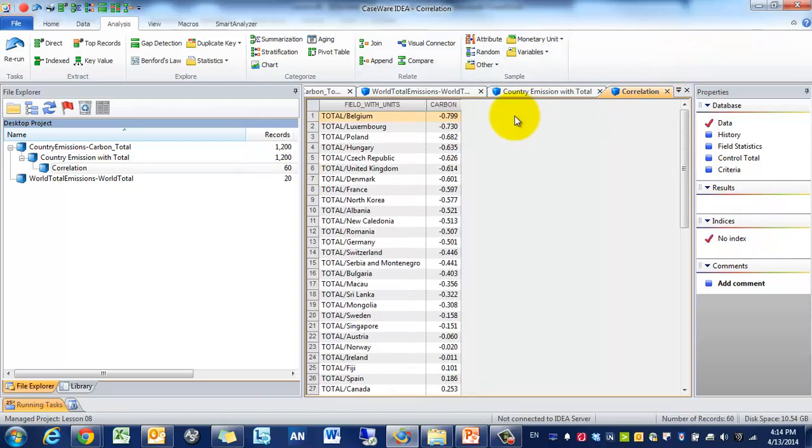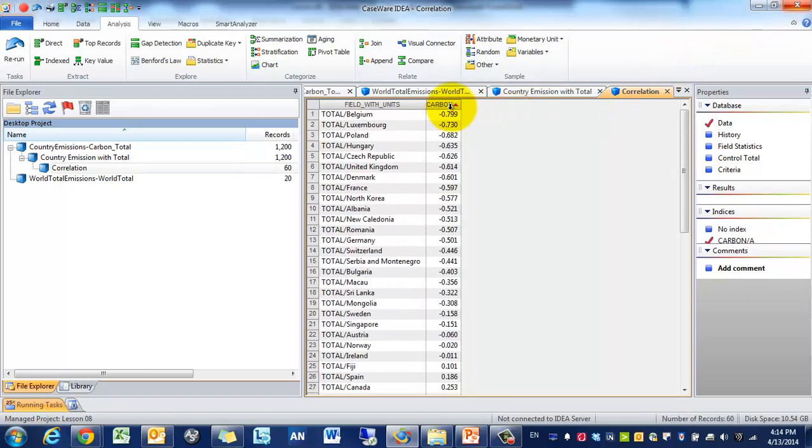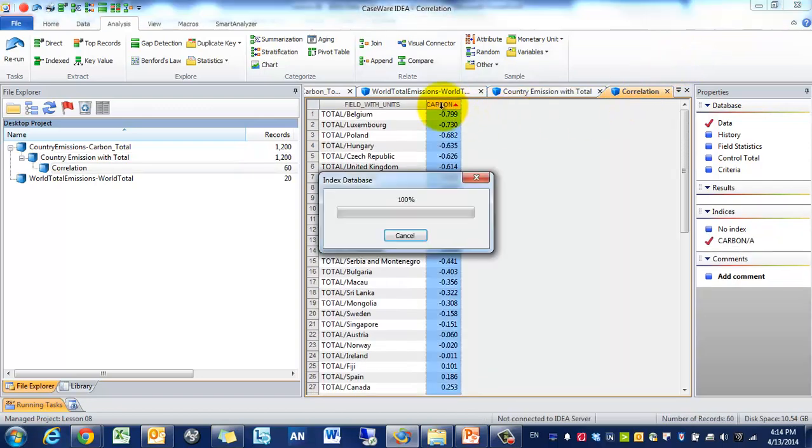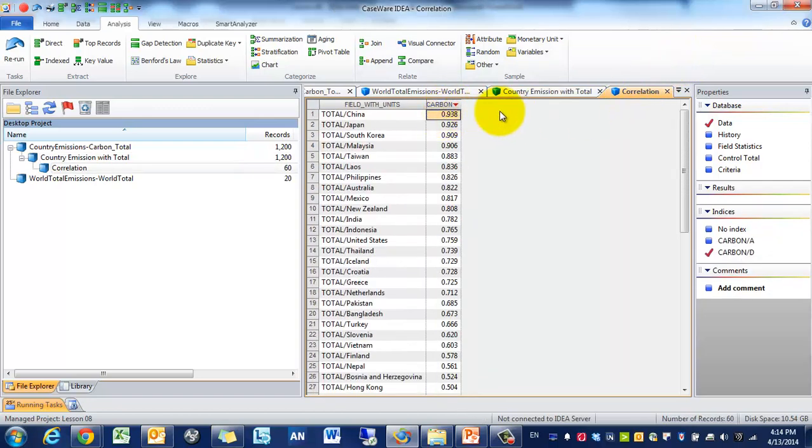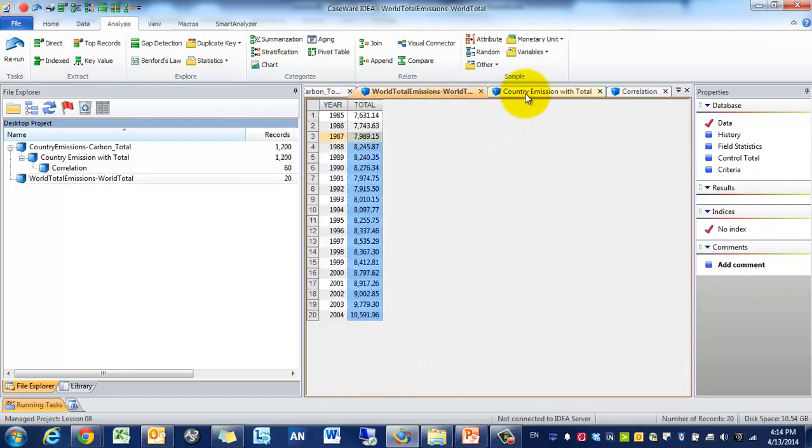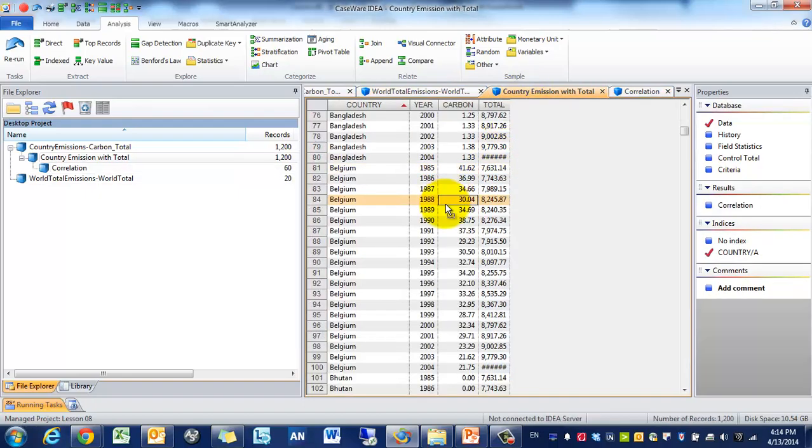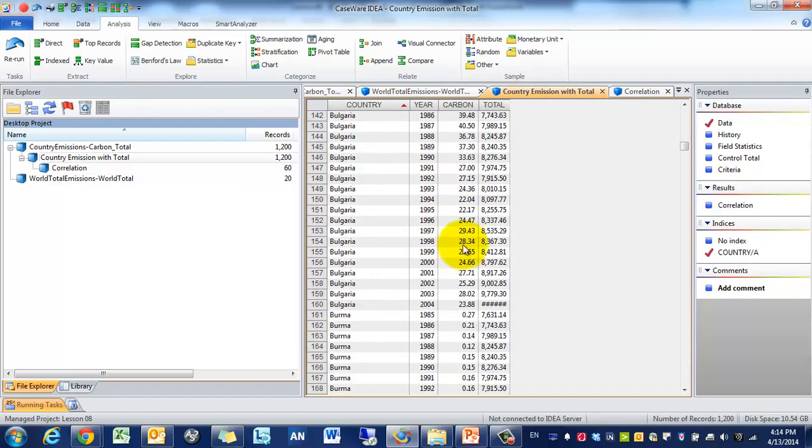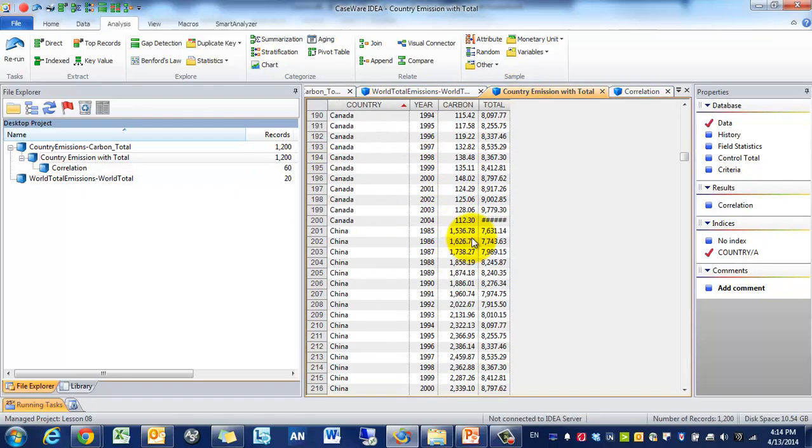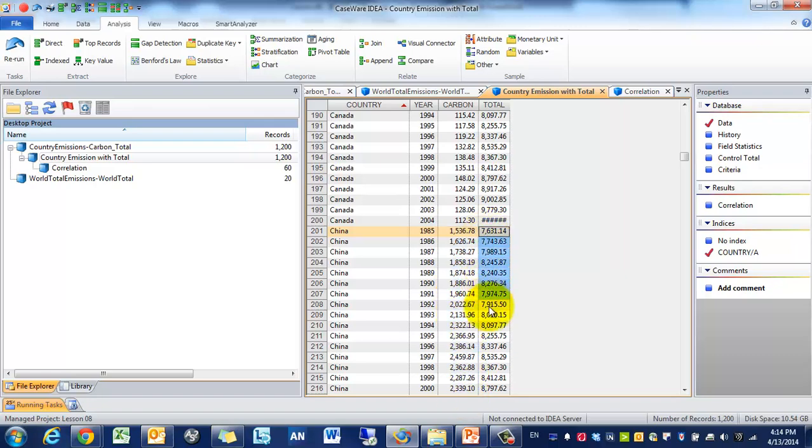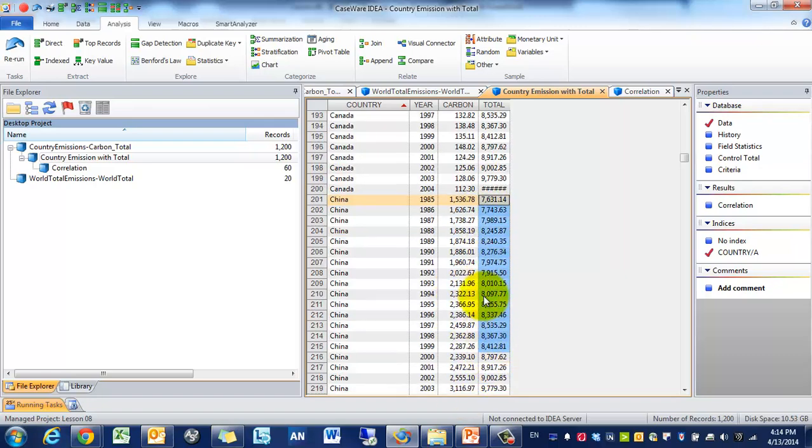So you'll see that there is a negative correlation trend there. While countries such as China have a very positive correlation. If we were to go and find China, what you'll see is that China is always going up and the world total carbon emissions going up at a similar rate. So that's great. That's one set of analysis that we can perform.